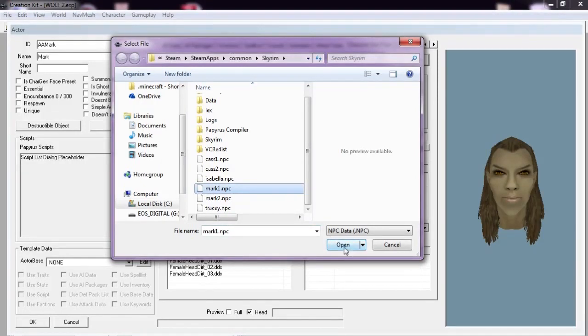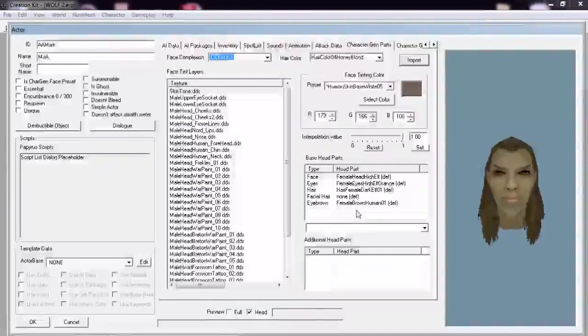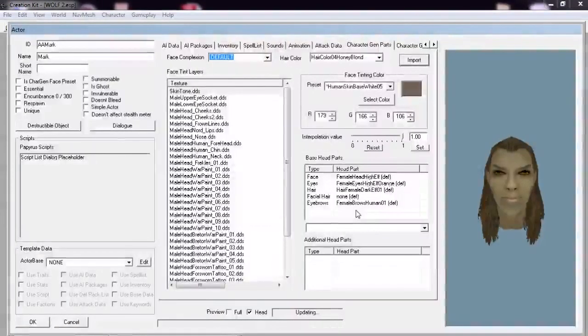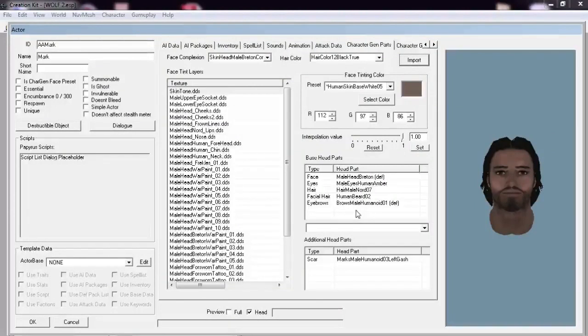Click Open and watch as the Female High Elf turns into a Breton Male.